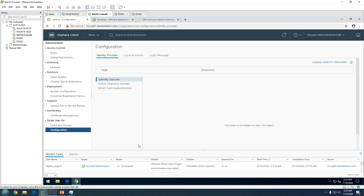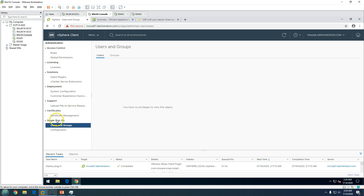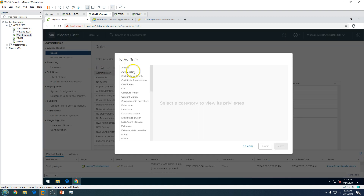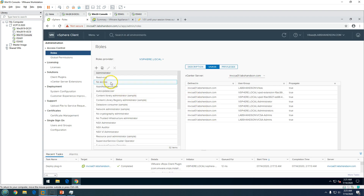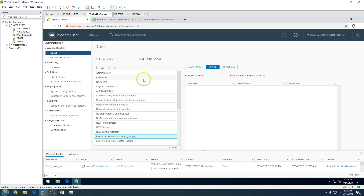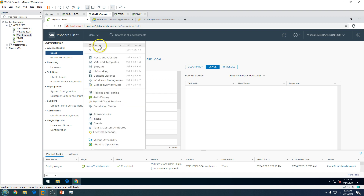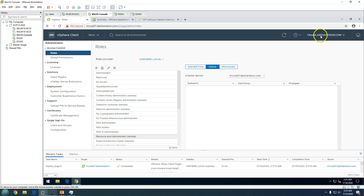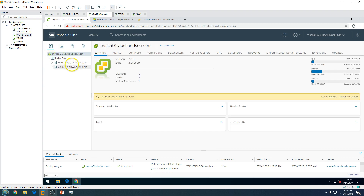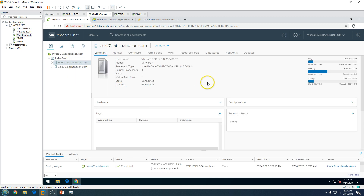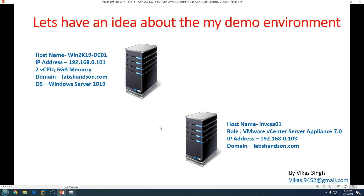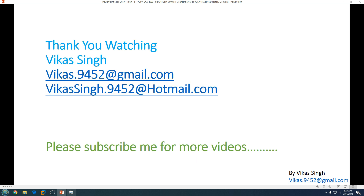You can see I'm now logged in to vCenter Server with my domain account. Note that in Configuration you won't have access to the Single Sign-On part, but you will have access to everything else — adding or creating roles, deleting, and full administrator-level access on the vCenter Server itself. You can also reboot or restart hosts. This is all about how to join VMware vCenter Server or VCSA to Active Directory domain and how to add an administrator account through a domain account. Thank you for watching — please subscribe for more videos, and if you have any questions, post to the email provided.